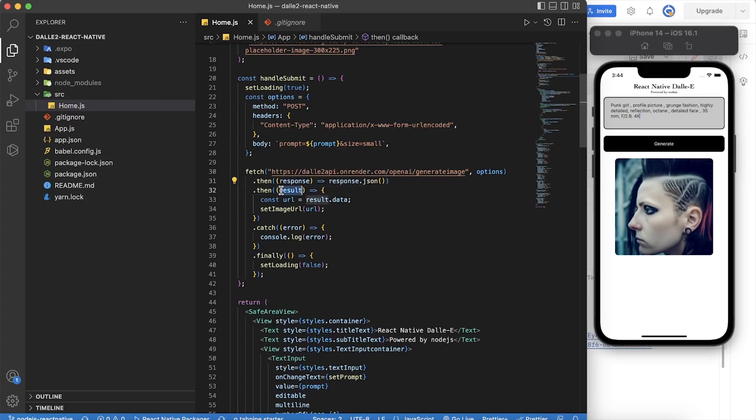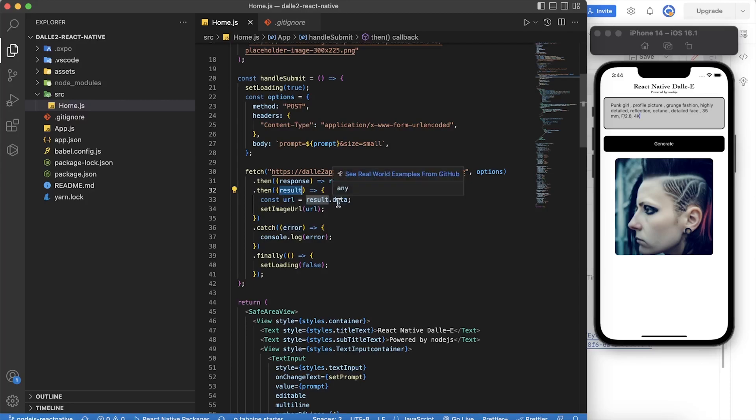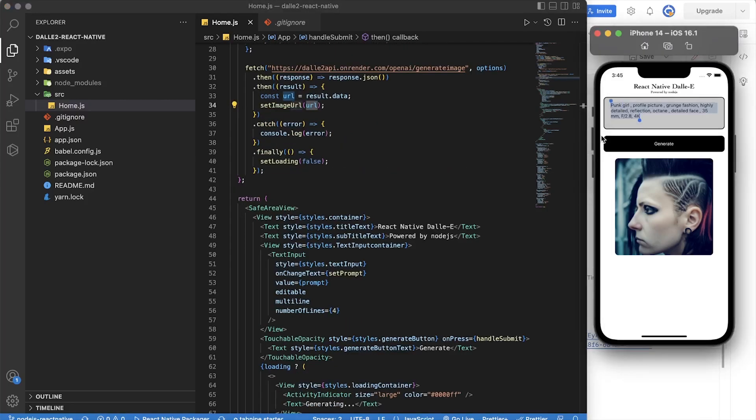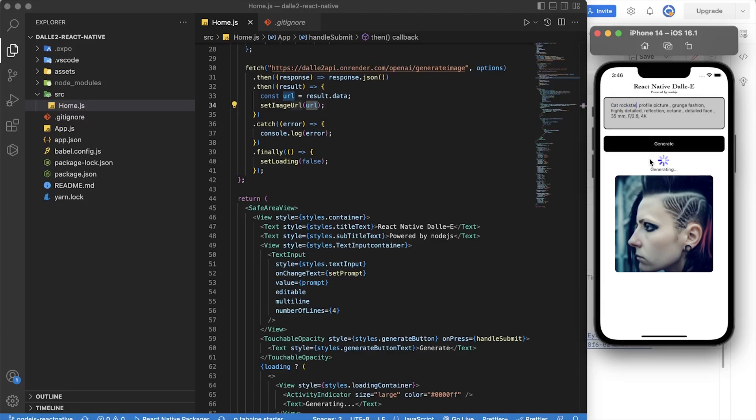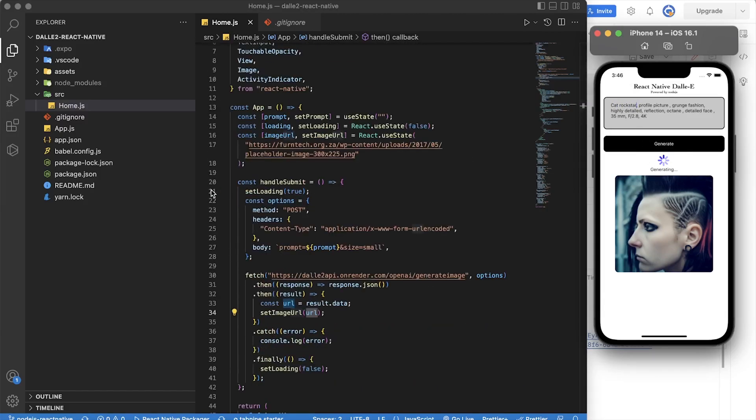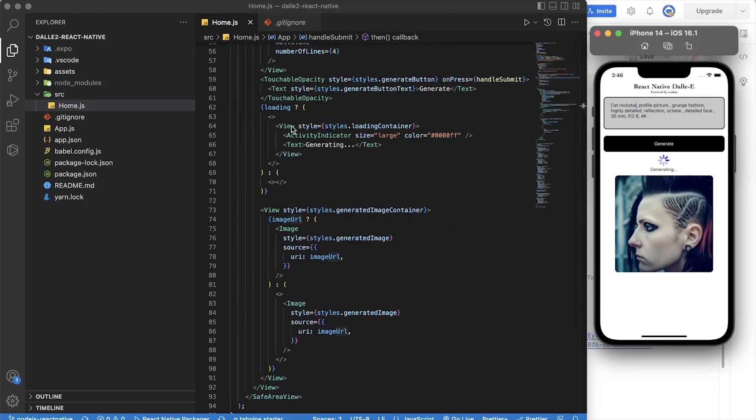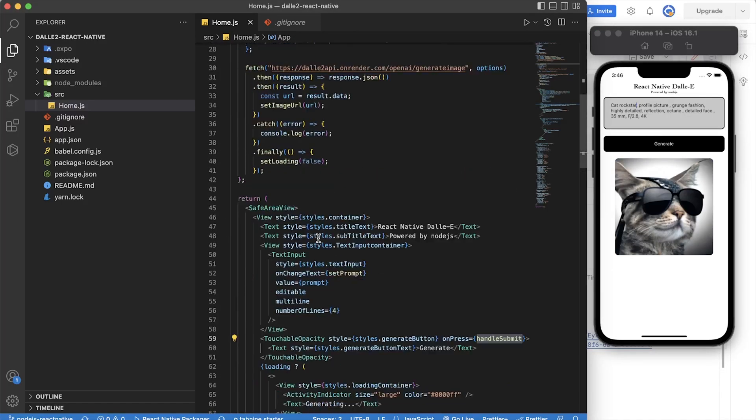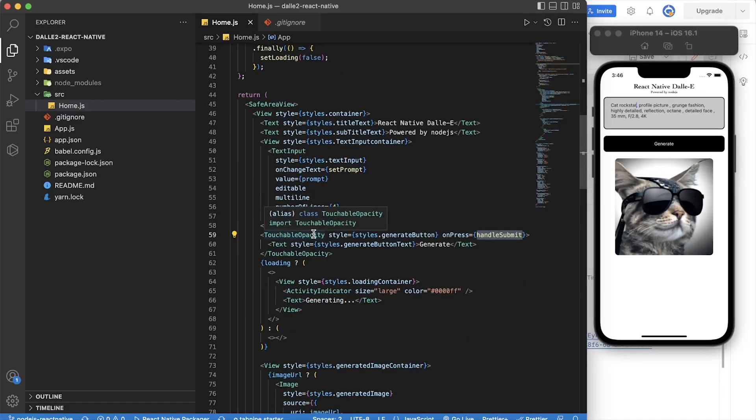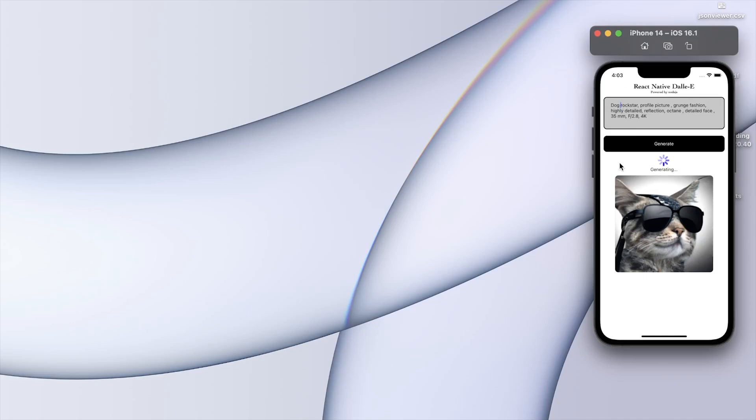And then take the image URL from the result, and then set that to the hook that we created here, which is imageURL, setImageURL. So we're going to set it there. And then this should grab that new image and then we can just display it on the app. And that's basically it.